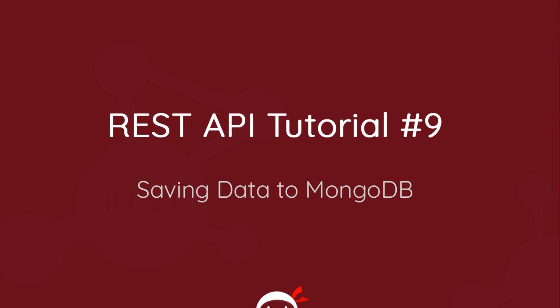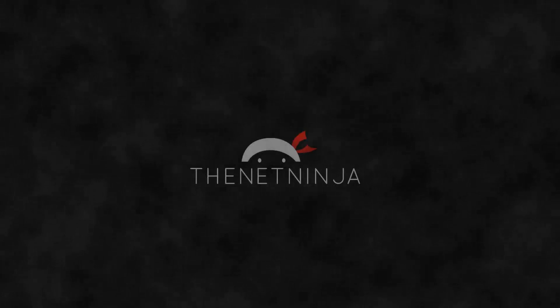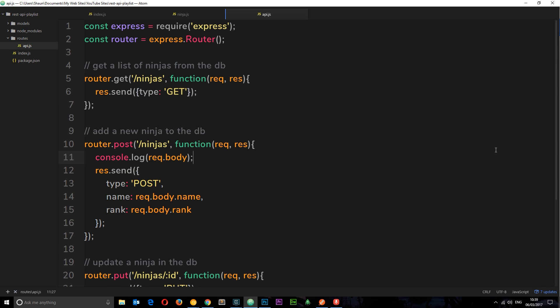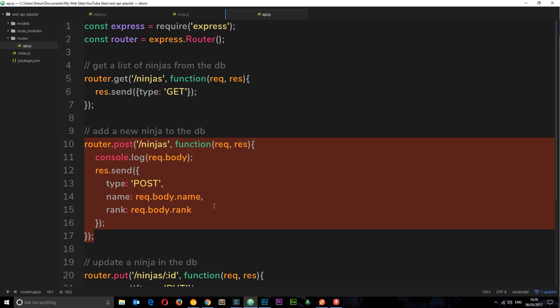Welcome to your 9th REST API tutorial. In this video we are finally going to connect to MongoDB and start saving some data to it. We have set up our schema, our model, and we can readily accept POST requests. We created this handler a few tutorials back, and it's time that we now connect to MongoDB, accept that data from POST requests, and save it to the database. But we can't just accept it and send it anywhere — first we need to connect to MongoDB.